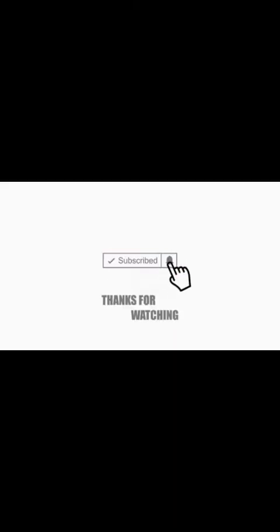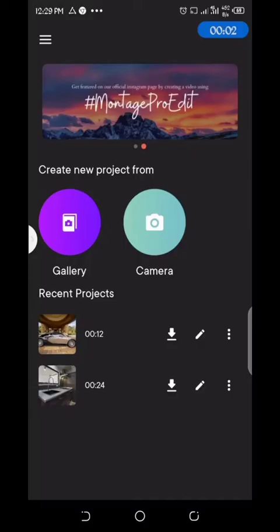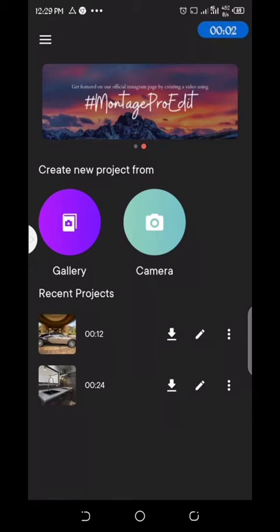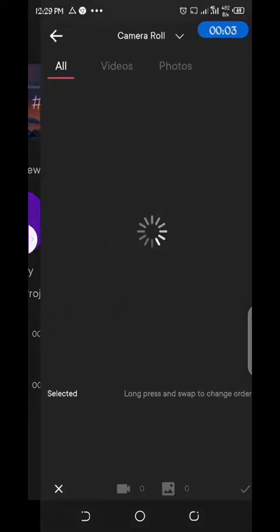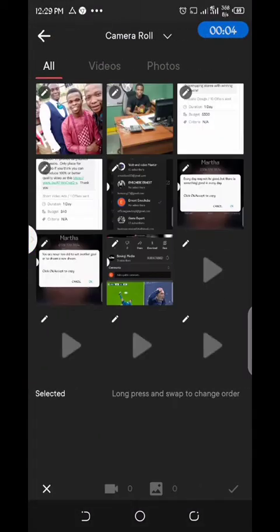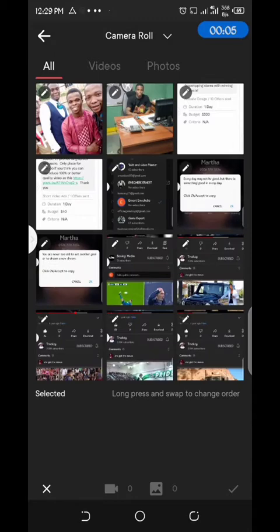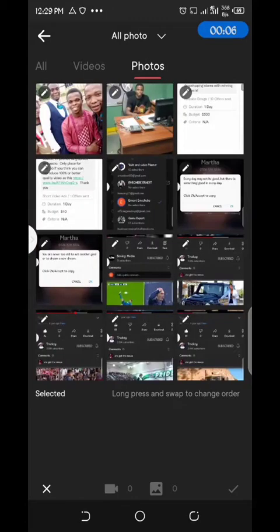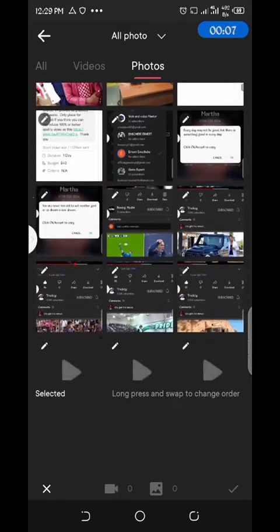Here I bring to you another amazing free video editing app called Montage Pro. It's a very amazing app for your video editing right on your Android phone. So here is the interface where we bring in our footage.